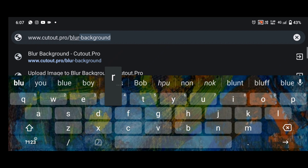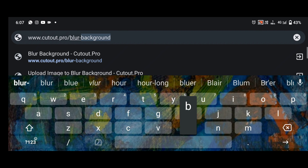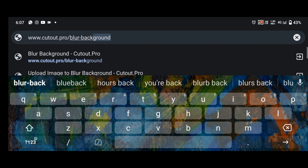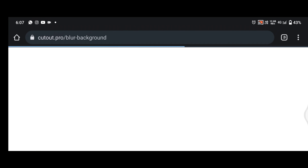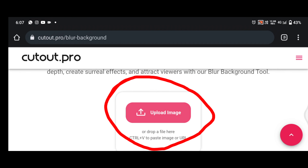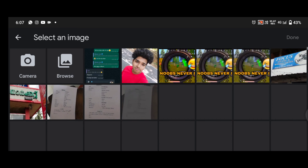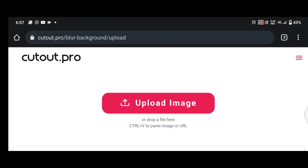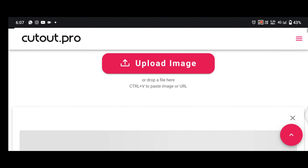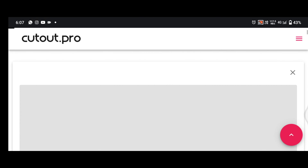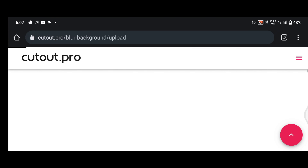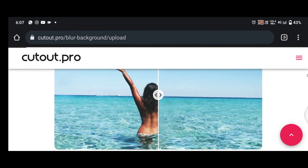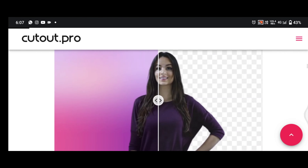I want to show you the person. I will add a BG blur. We will upload the photo. The process — we can look at the blur button, add the background.